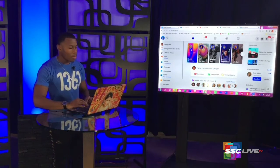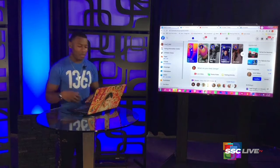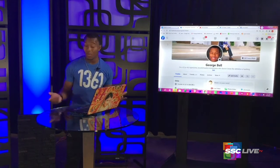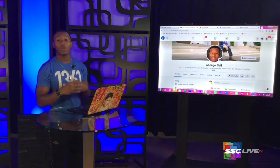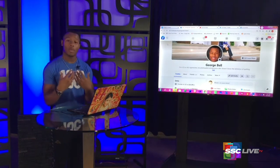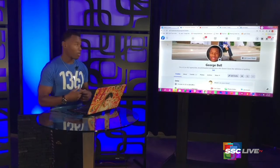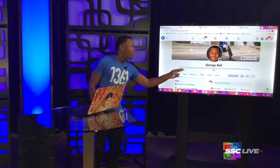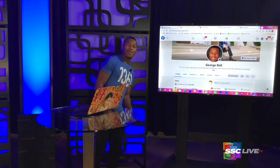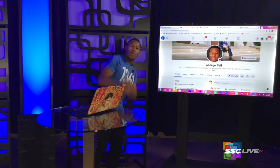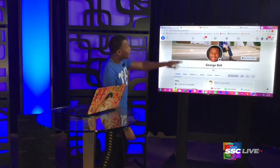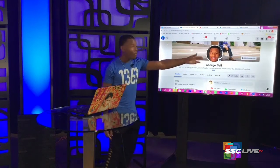Now let's dive into the real bread and butter of Facebook — your profile, which is all about you and what you want to share with the world. Here's me, a 22-year-old hyperactive, knuckleheaded entrepreneur guy. You can see my profile picture, which I can change just by clicking on it, and also a cover photo.